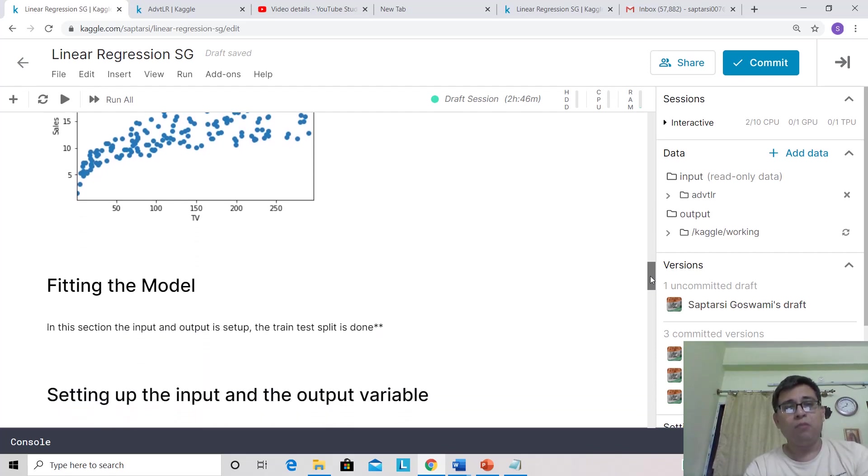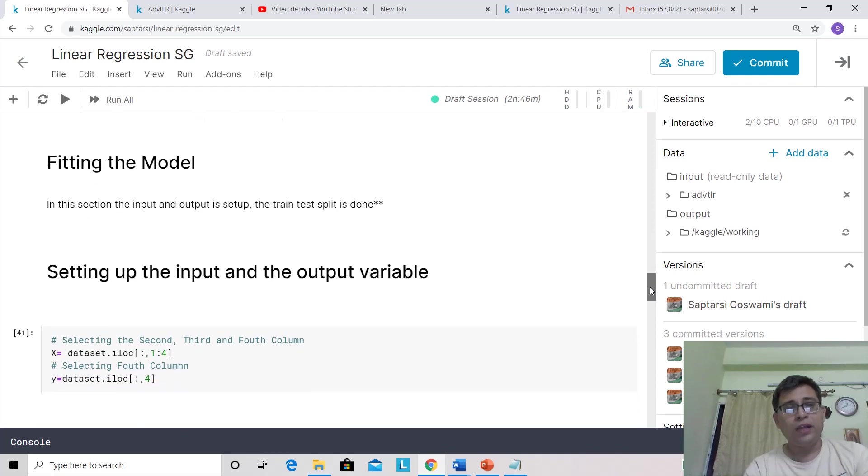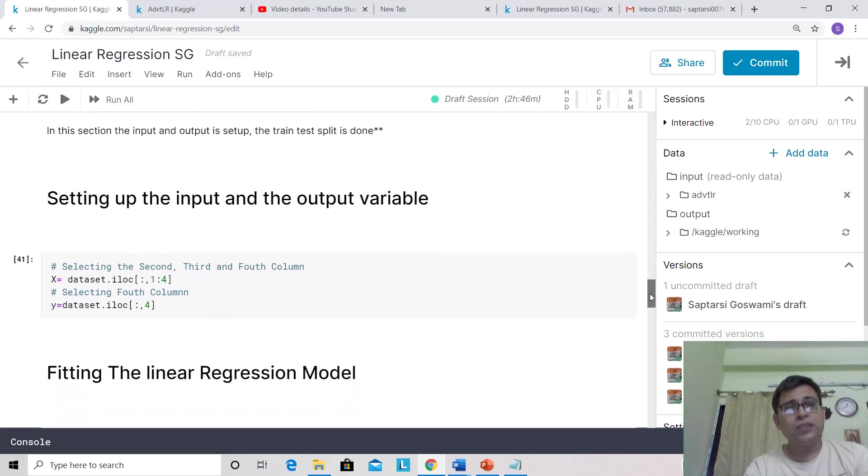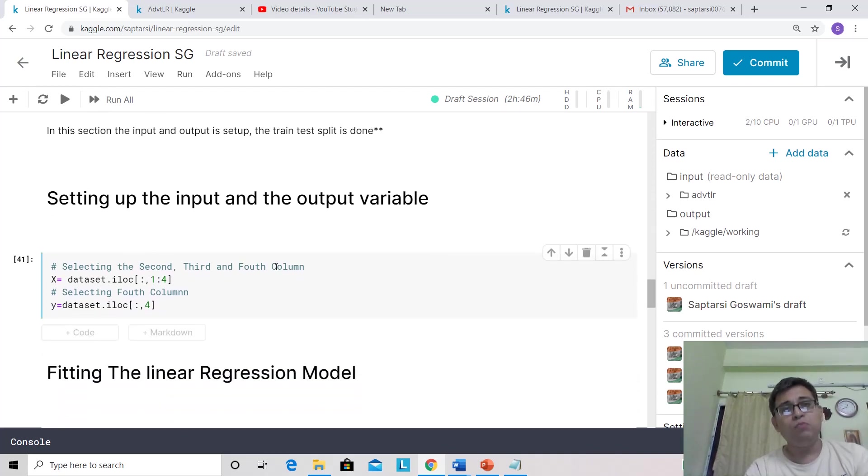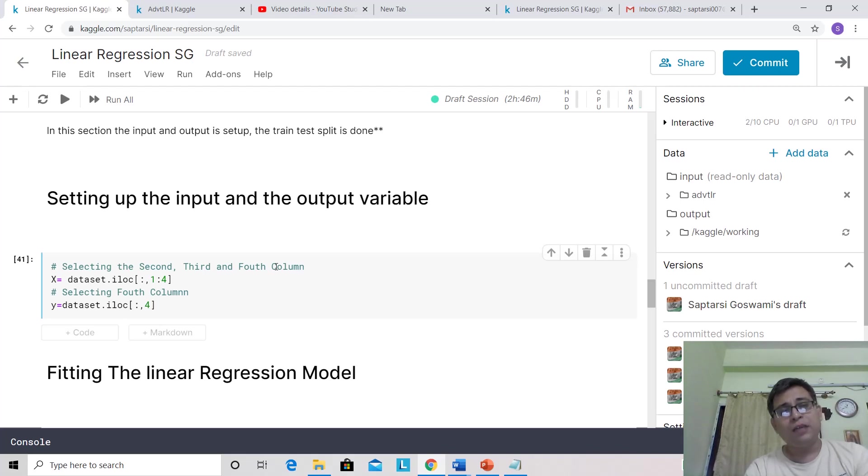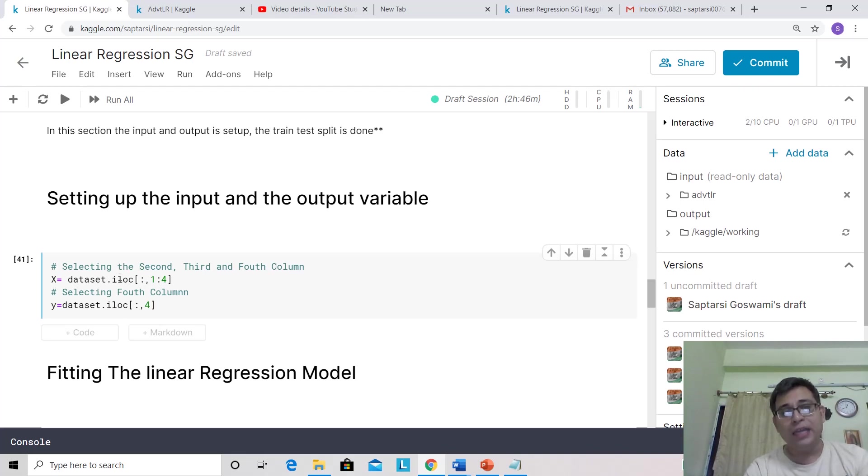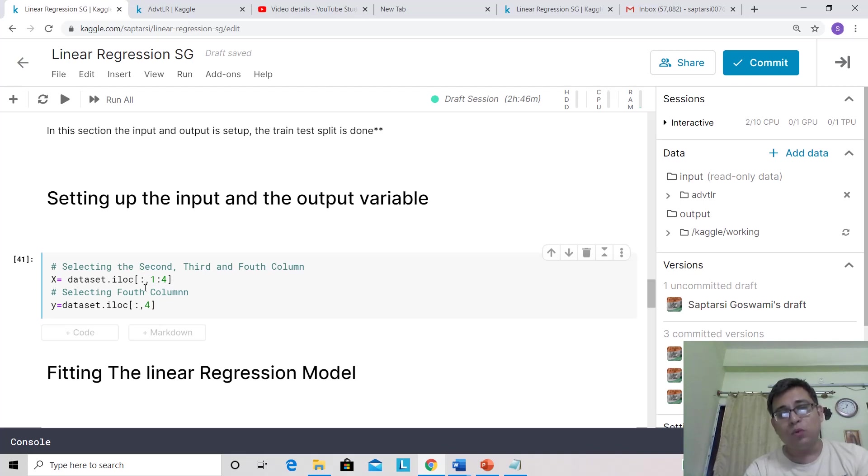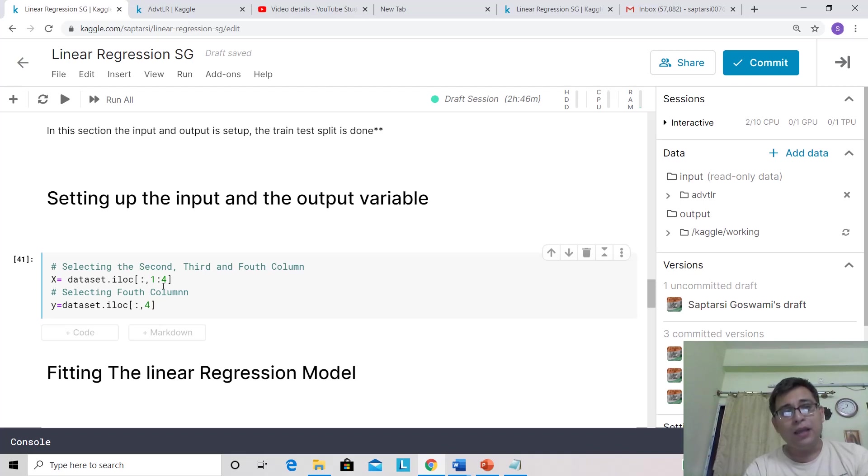Now let's go to fitting the model. First, we need to set up the input and output variables. Pandas data frame has a beautiful way of slice and dice called iloc (index location). It has two parts: the first part is for indexing the rows, the second part is for indexing the columns. In the first case, we're considering all the rows and the second, third, and fourth columns.